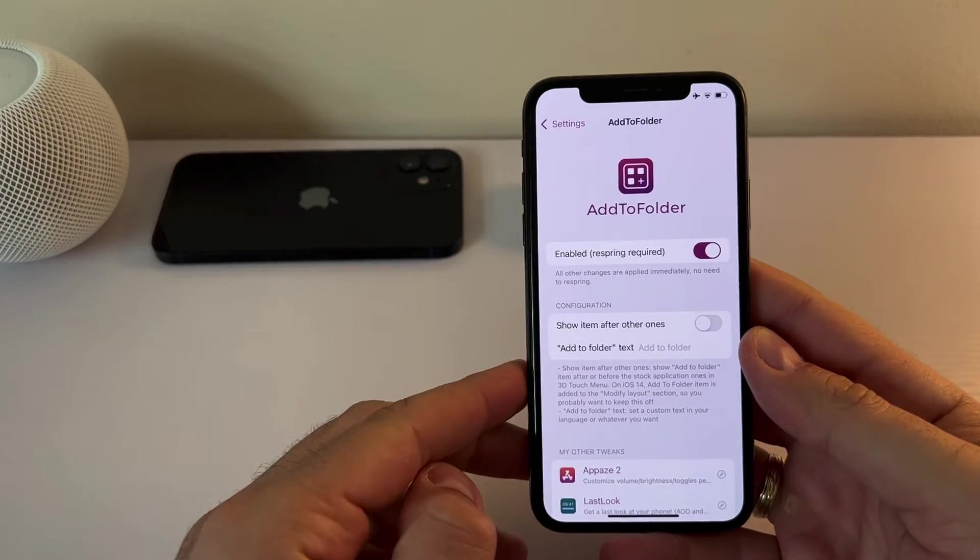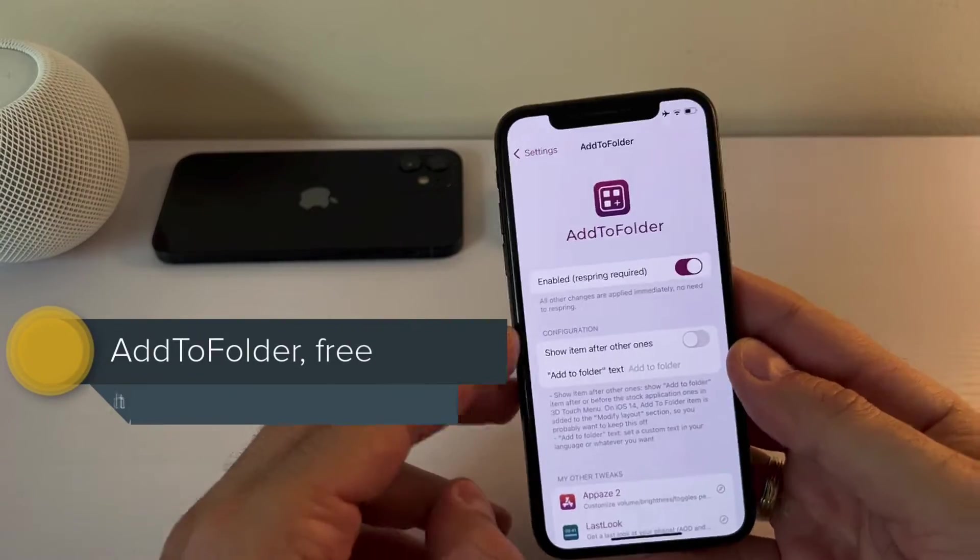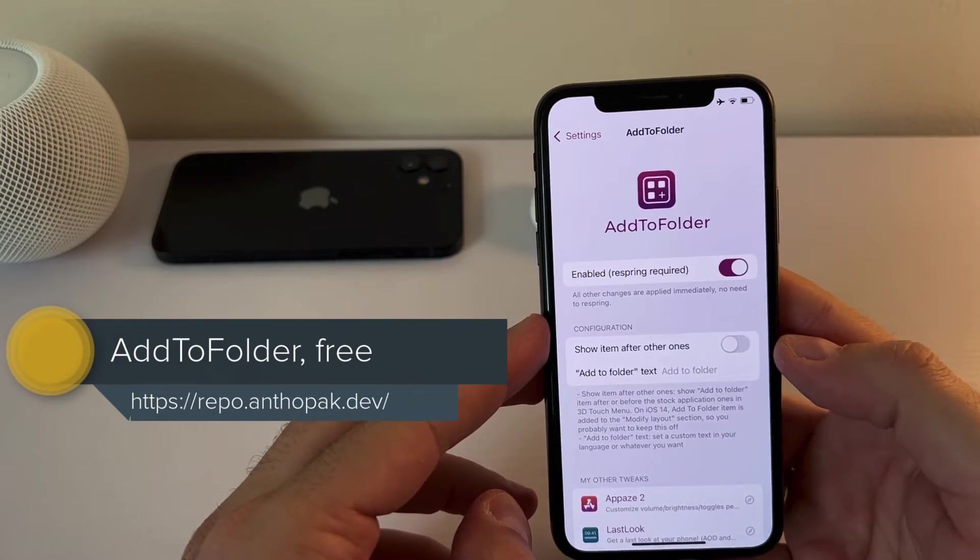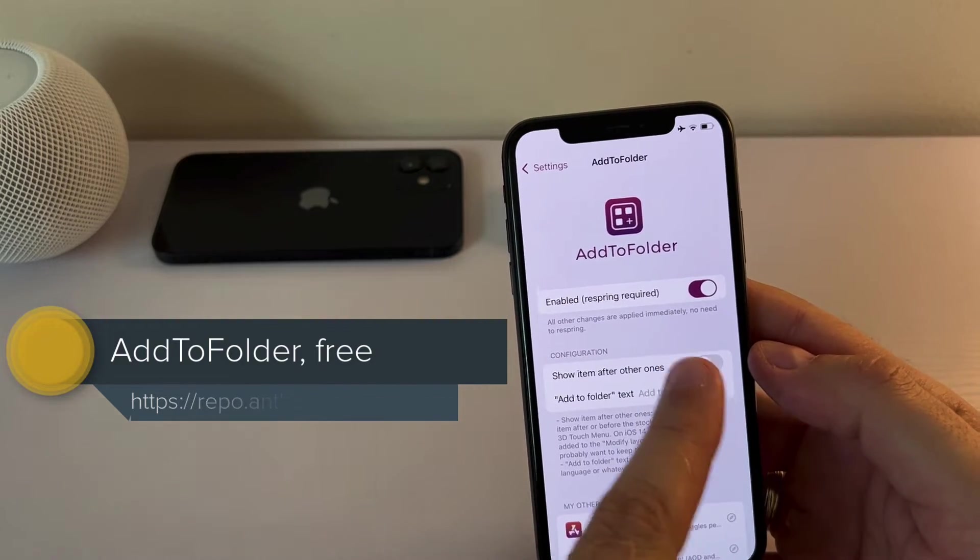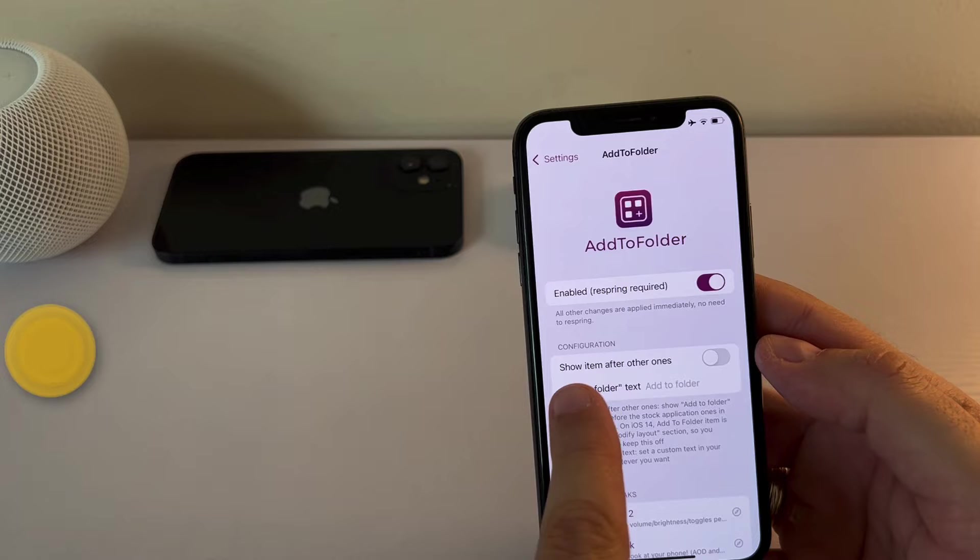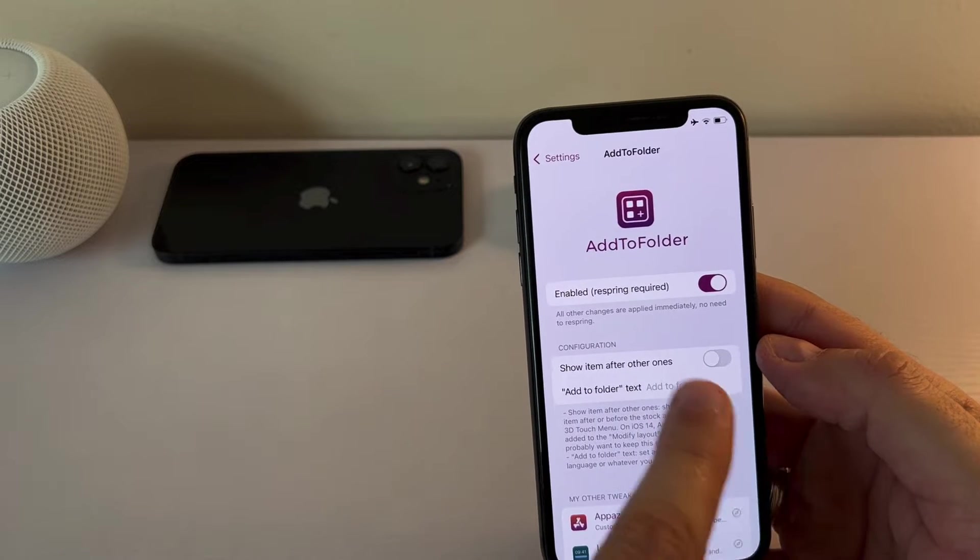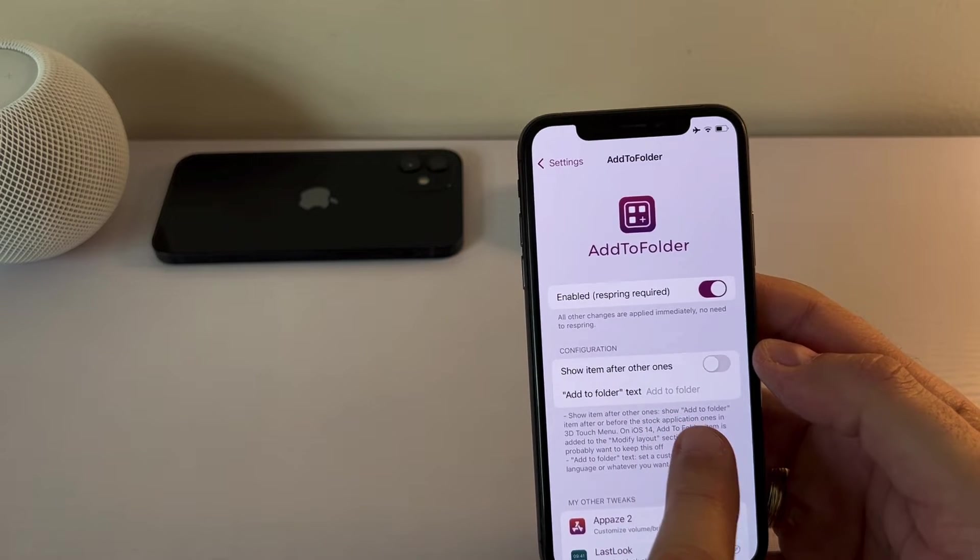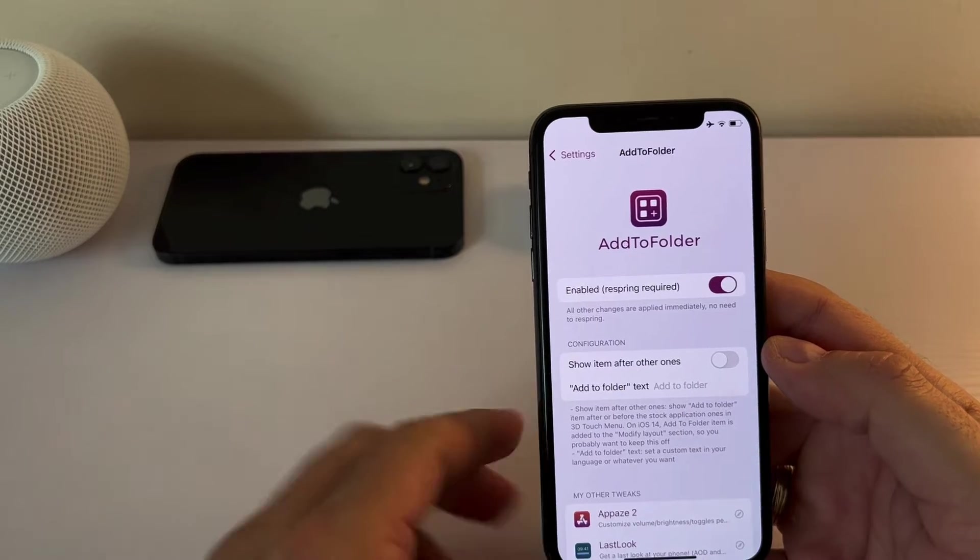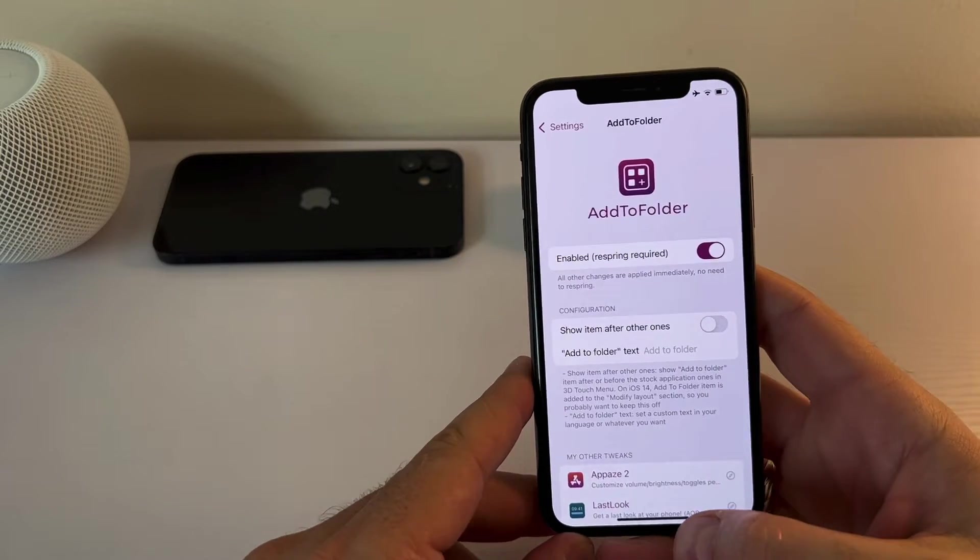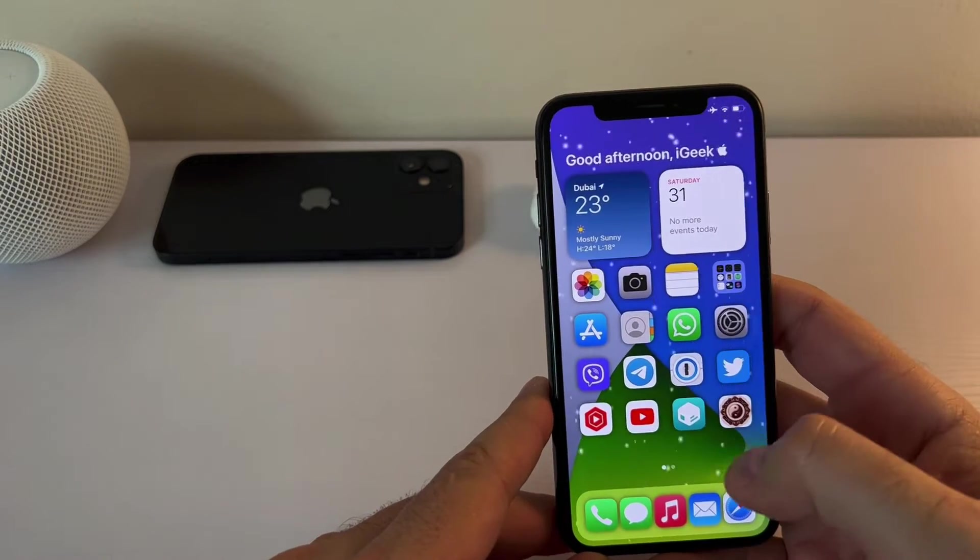The first tweak is a free one called add to folder. Now this tweak doesn't have too many things to set up. You need to enable it and you can show item after other ones. And you can change this add to folder text. So what does this tweak do? You are probably familiar with it.